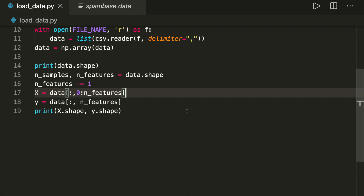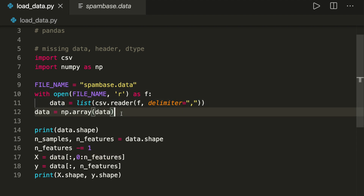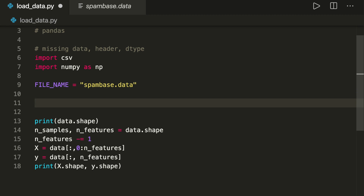That's the first way, but I would not recommend it because it's usually slower and requires more code than the other methods I'm going to show you now. You should still know how to load a file manually, but let's move on and see how to do this with NumPy.